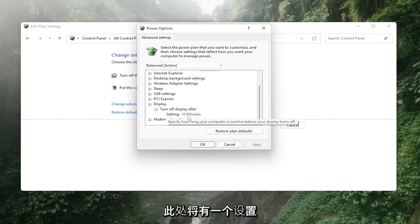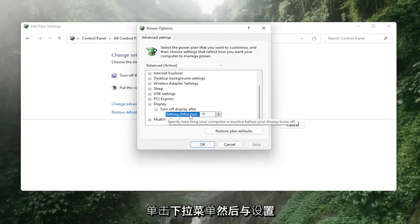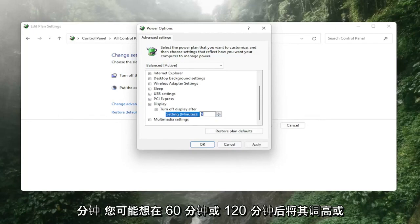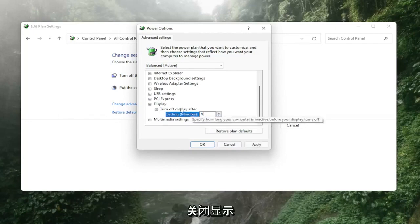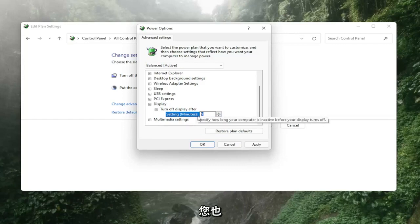There'll be a setting in here, click in the drop down and then versus settings minutes you might want to bump it up, versus turn off display after maybe make it to 60 minutes or 120 minutes.